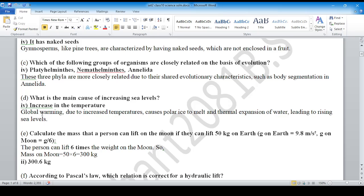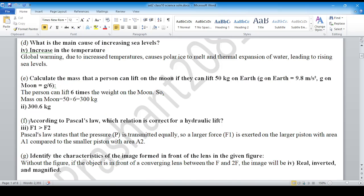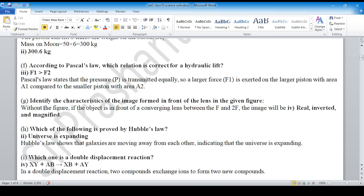Question D is option number 4: increase in temperature. You can see the explanation, which is the extra explanation for the option choice. Question E answer is option number 2. Question 8 is option number 3. Question G is option number 4.